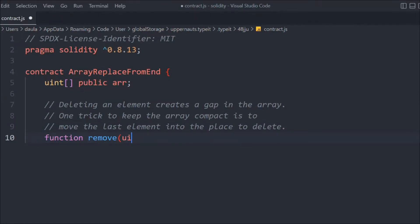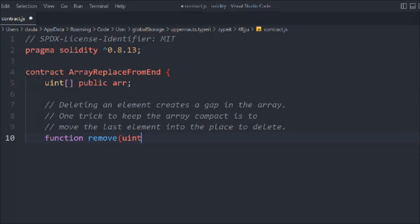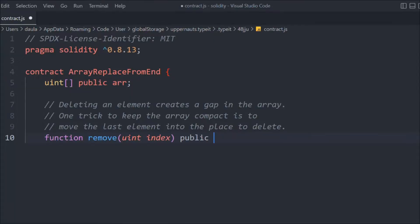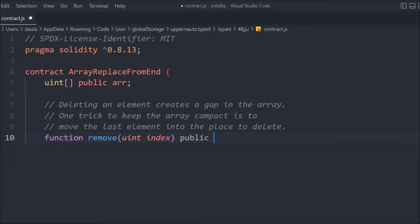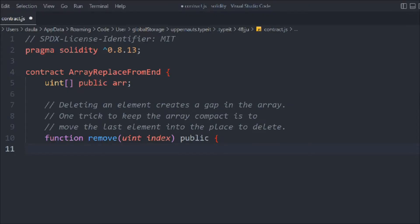Let's call this function 'remove'. It takes an index parameter — whichever index we want to delete from the array — and we'll make it public so anybody can call it. Now what I'm going to do is move the last element into the place of the element to delete.